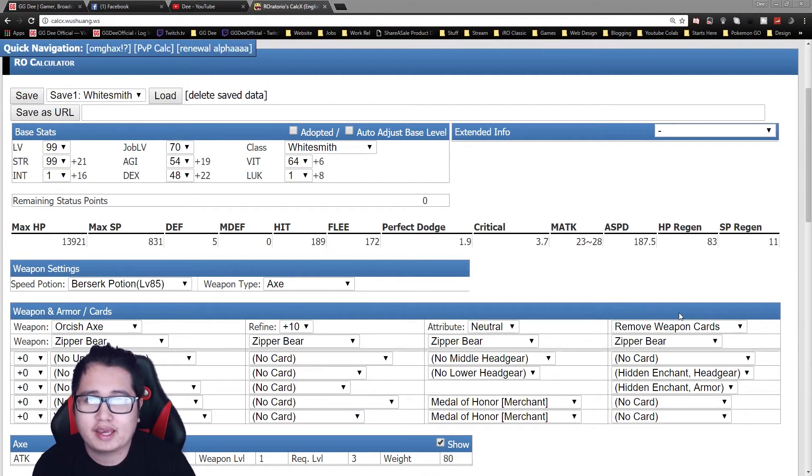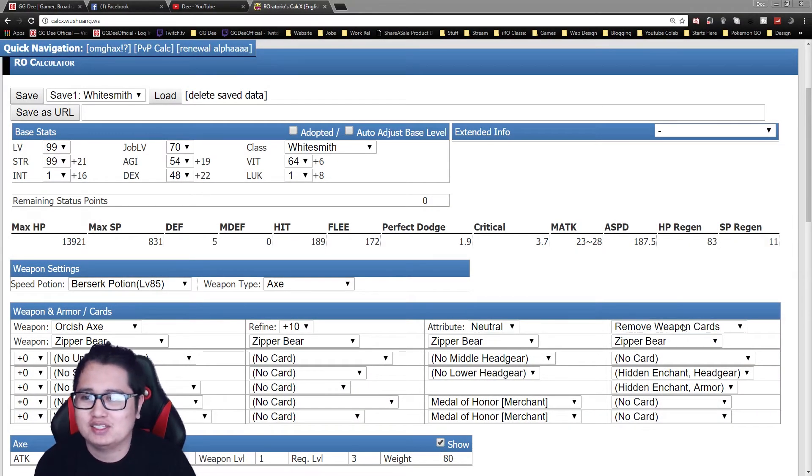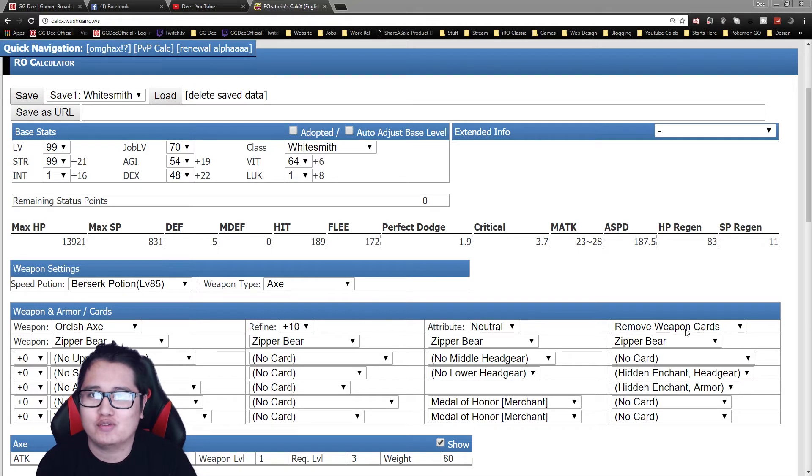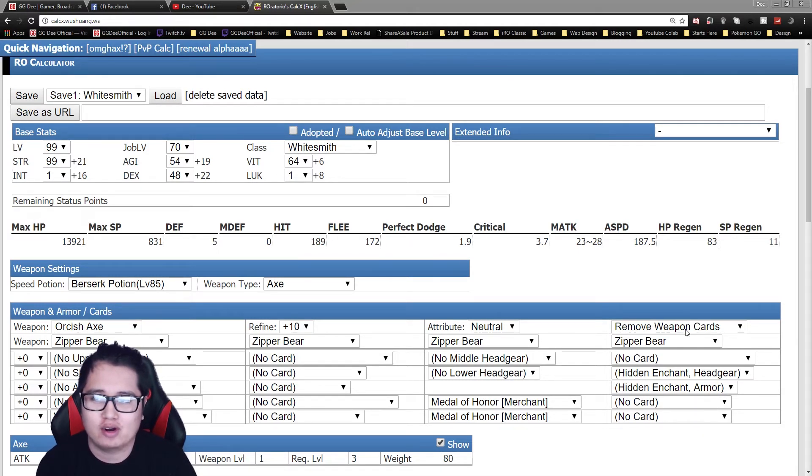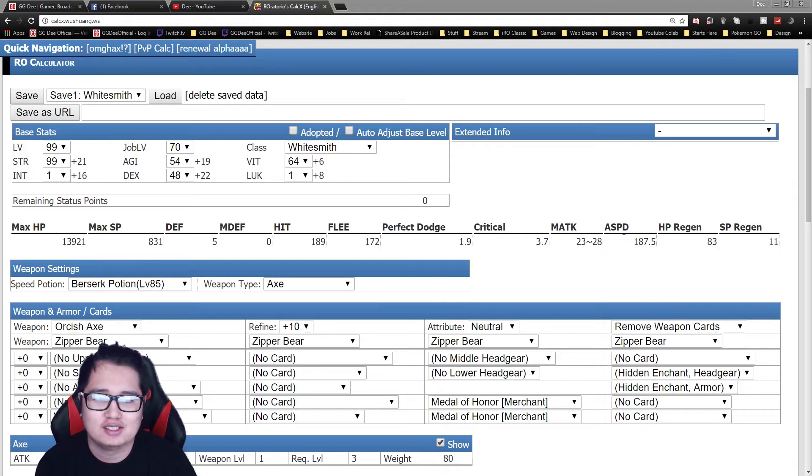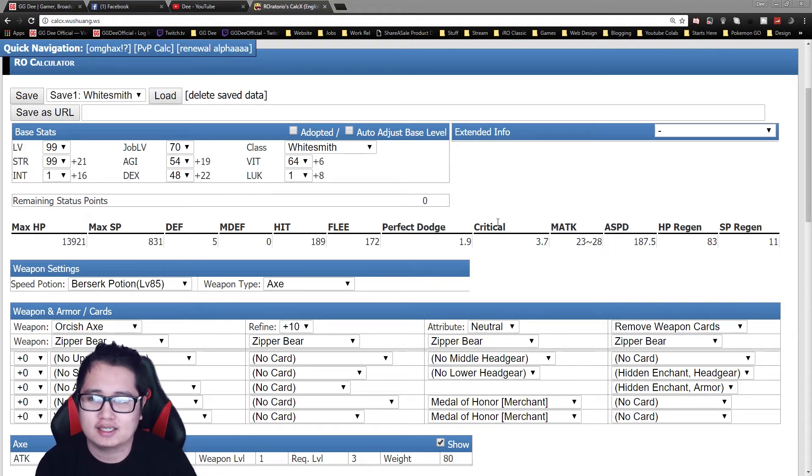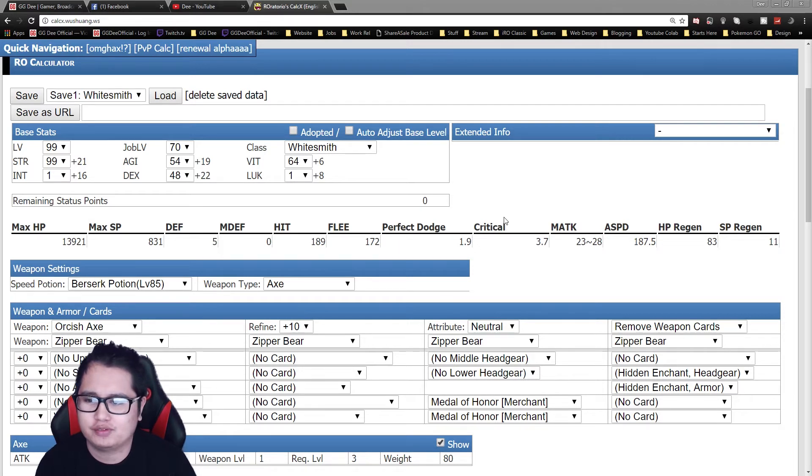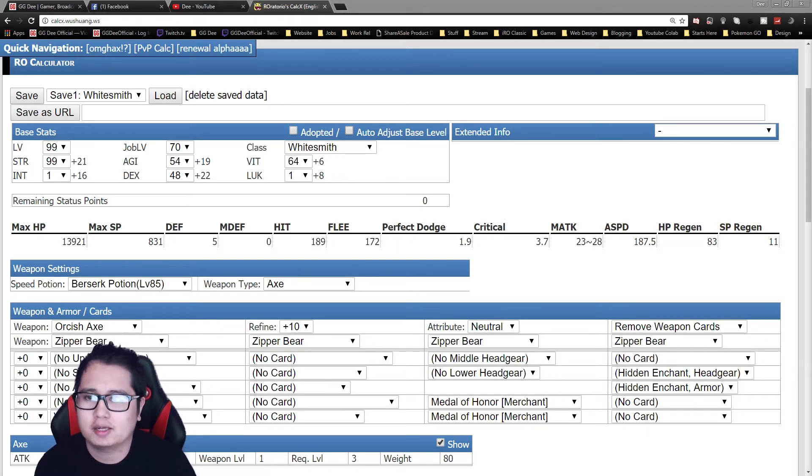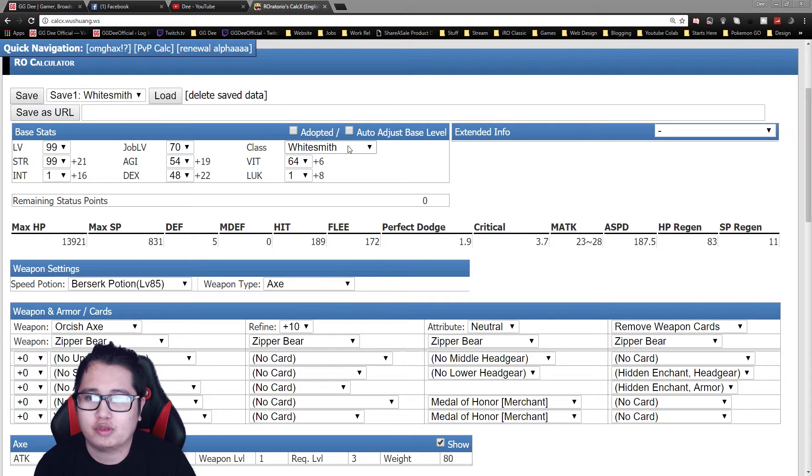Alright, welcome back guys, my name is D and today we're going to go over the Whitesmith or Mastersmith class, finally. So we're going to do a couple of videos on transcendent classes of Ragnarok Online. This will be the first one I'm making. So today I have three builds for you.